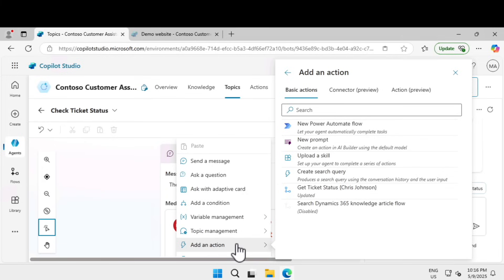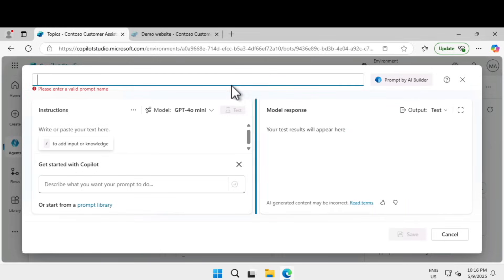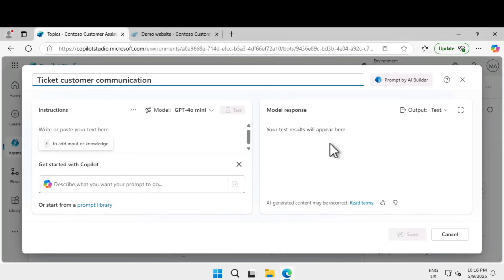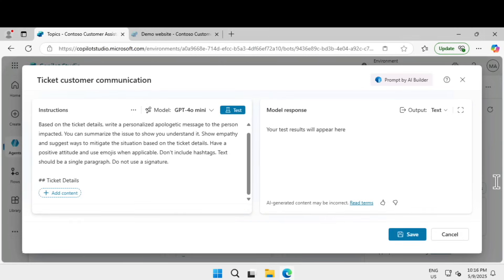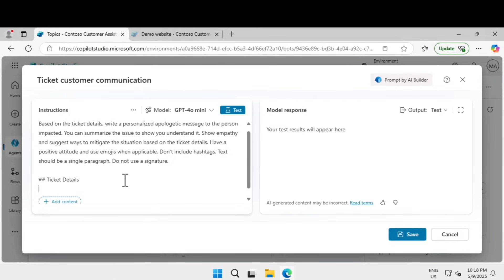Once you find the message node, I'm going to click on the plus icon and click on add an action. There are a lot of options, and within that you're going to select a new prompt. Give a name to the prompt: ticket customer communication. Give the instructions: based on the ticket details write personalized apologetic message to the person impacted, summarize the issue, show empathy, suggest ways to mitigate the situation, have a positive attitude, use emojis when applicable, don't include hashtag, text should be a single paragraph, do not use a signature.